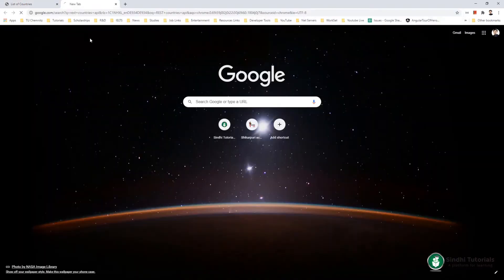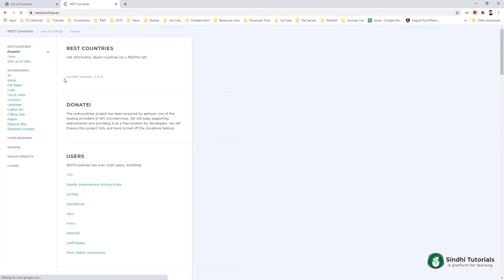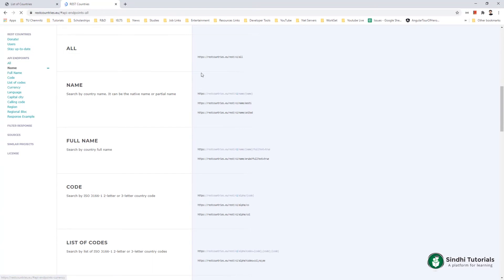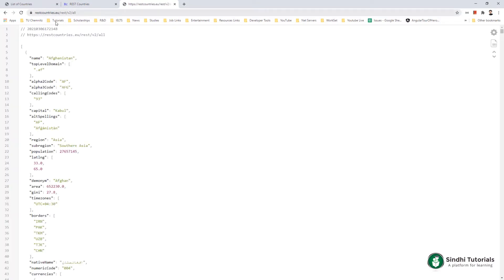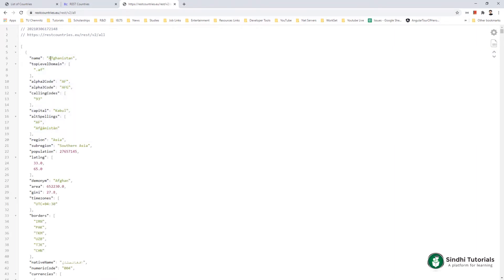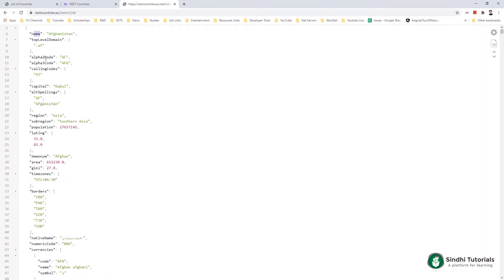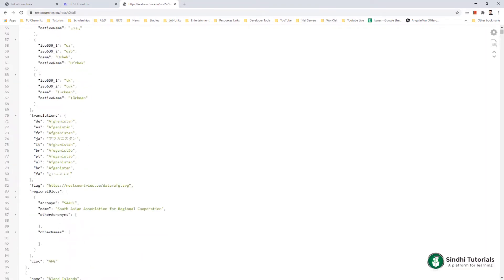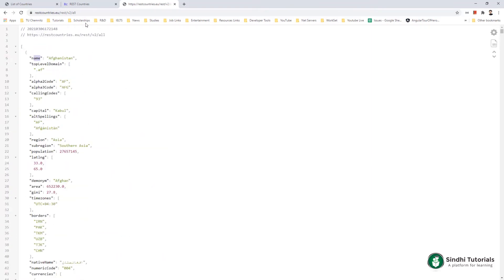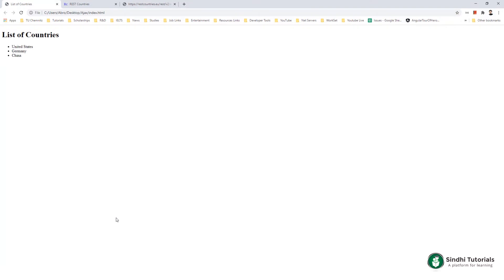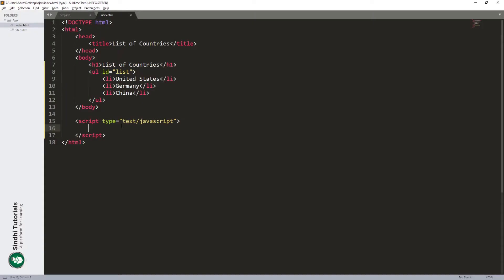For the list of countries we can use any REST countries API — you can search for it on Google; you'll need an internet connection. For all countries we use a specific URL. When I hit the GET request I get an array of objects containing country name and other information like alpha code, borders, and the flag. We will use this endpoint for our REST API request. As we know, we need an object of the XMLHttpRequest object.